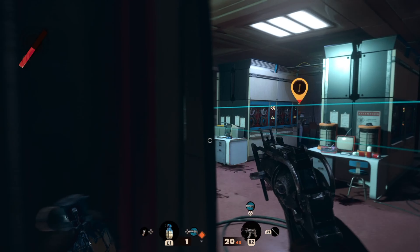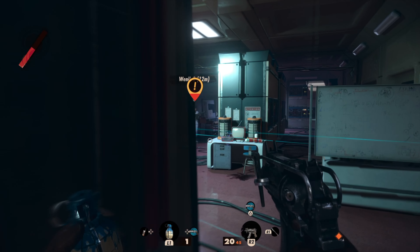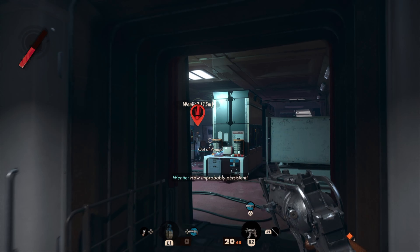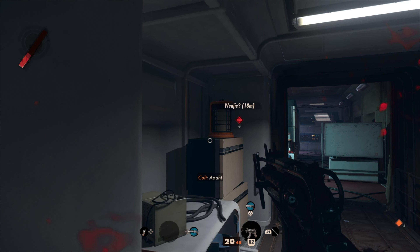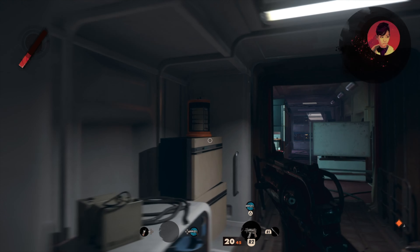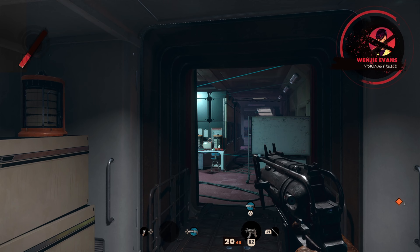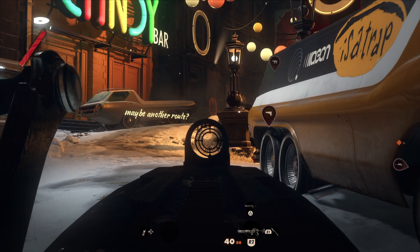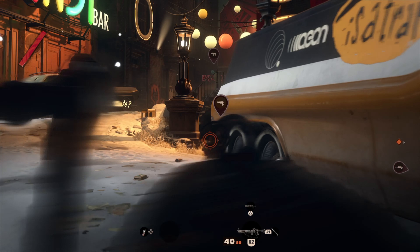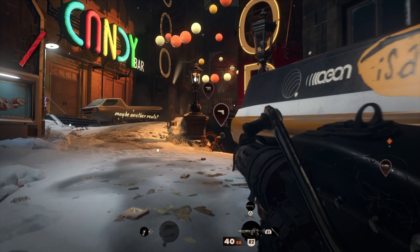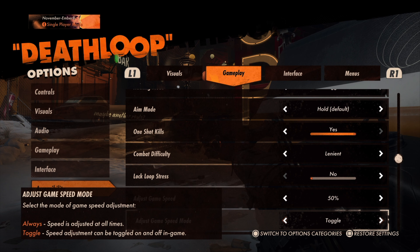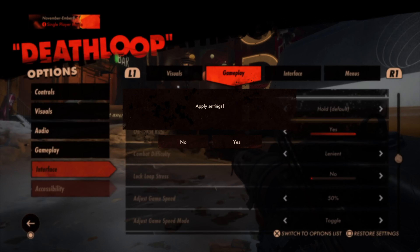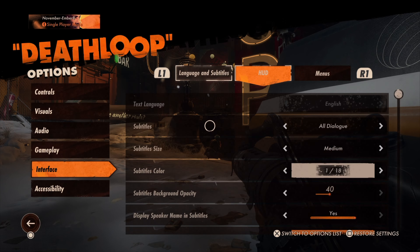Turning on lock loop stress prevents difficulty from increasing each time you defeat a visionary, therefore keeping the difficulty consistent throughout the game. You can also adjust the game speed by slowing it down to 50% or 75%, and you can choose whether the slowdown is always on or set as a toggle.